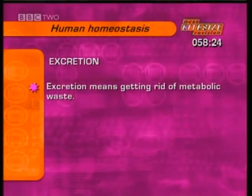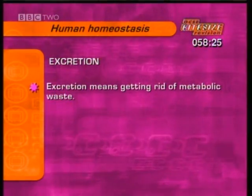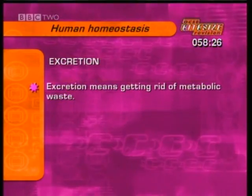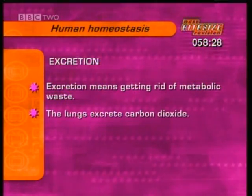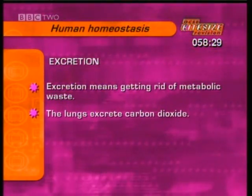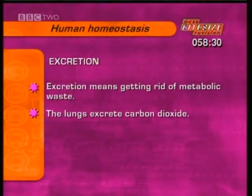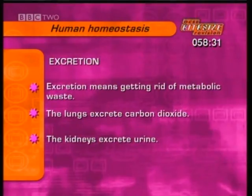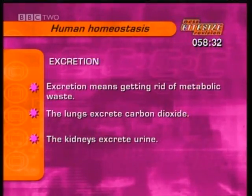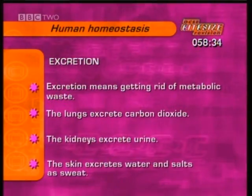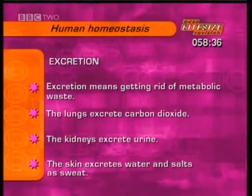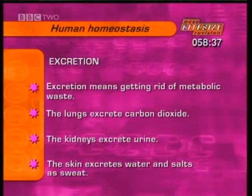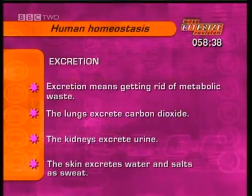The two major organs involved in excretion are the lungs, which excrete carbon dioxide and water, and the kidneys, which excrete urine. The skin also excretes water, salts, and some traces of urea as sweat.